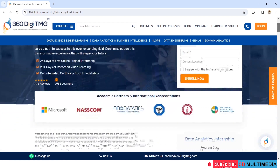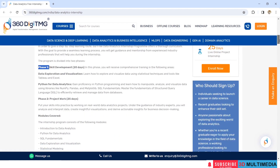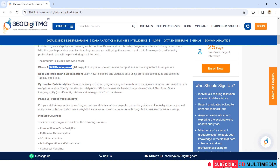You will have two phases in this internship: Phase 1 and Phase 2. Phase 1 is skill development, which will take place for 20 days. Phase 2 is project work for 25 days.